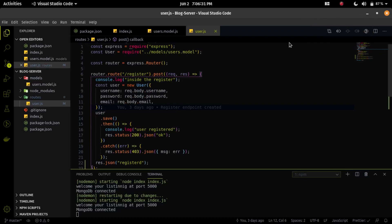In the last video we implemented a register endpoint for creating a new user. Now it's time to implement two new additional endpoints: one for deleting a user and one for updating a password. If a user wants to delete his account, we'll use the delete endpoint, and if he wants to update the password, we'll use the update endpoint.